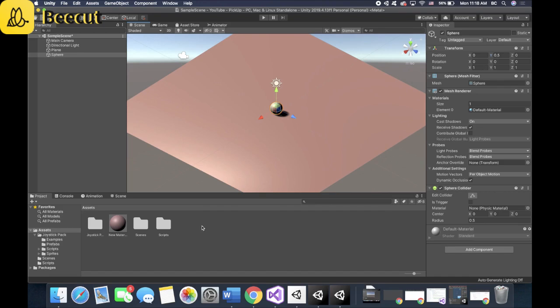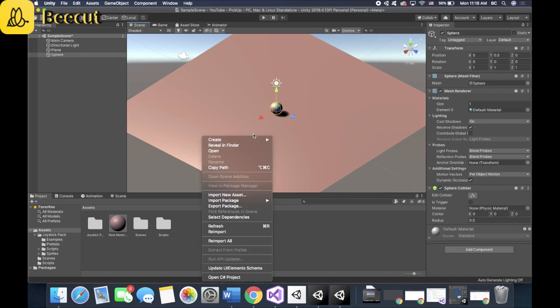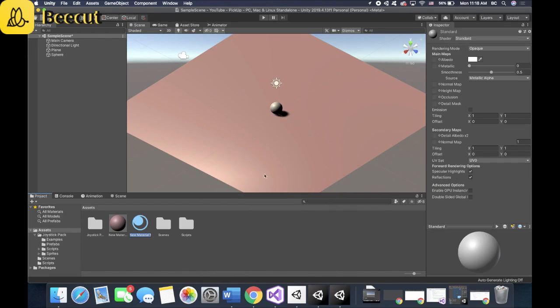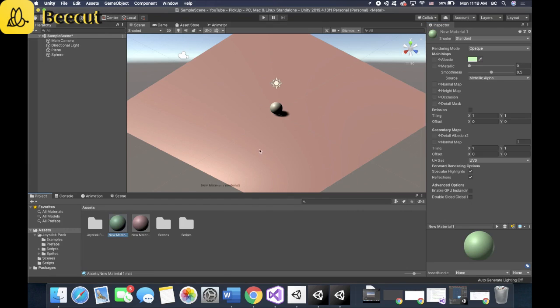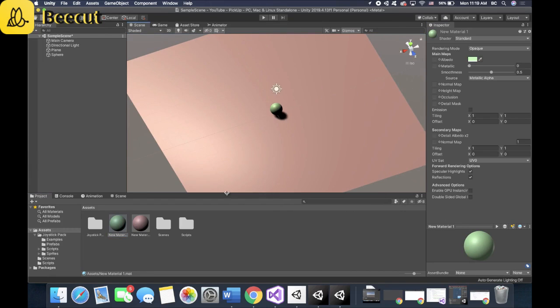Let's change the color of the sphere too. Make it easily visible. So let's create a new material and let's make it light green. Drag it on the sphere. All right. There you go.